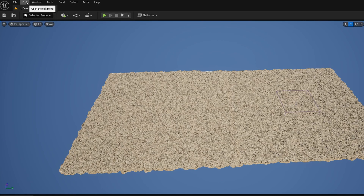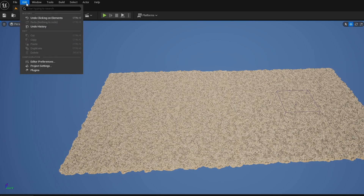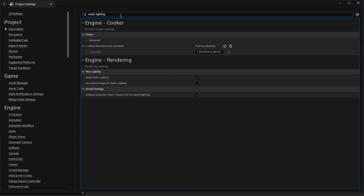To enable it in 5.5 and above, go to Edit > Project Settings and search for static lighting. You want to make sure that Allow Static Lighting is turned on, because by default this is turned off in 5.5. If you're in lower versions, I believe it's still turned on by default, but just in case, it's always good to make sure.